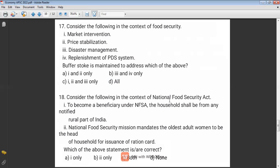Question eighteen: Consider the following in the context of the National Food Security Act. Statement one: to be a beneficiary under the National Food Security Act, the household shall be from the rural part of India — this is not correct, because a person from urban areas can also be a beneficiary. Statement two: the National Food Security Act mandates the oldest adult woman to be the head of the household for issuance of ration cards — this is correct. So the answer is B.